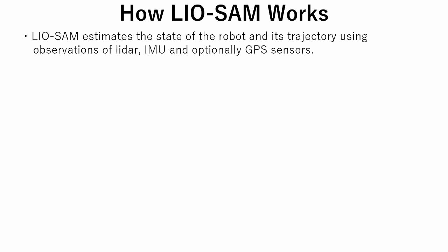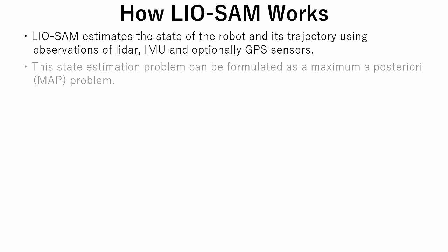Now let's see how LEO-SAM works. LEO-SAM estimates the state of the robot and its trajectory using the observations of LIDAR, IMU and optionally GPS sensors. This state estimation problem can be formulated as a maximum a posteriori problem. Maximum a posteriori estimation is a probabilistic framework for solving the problem of density estimation. Maximum a posteriori probability involves calculating a conditional probability of observing the data given a model weighted by prior probability or belief about the model.